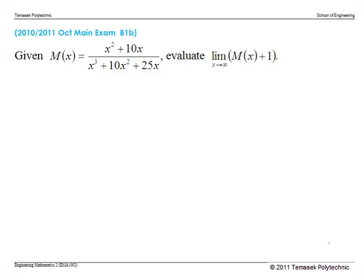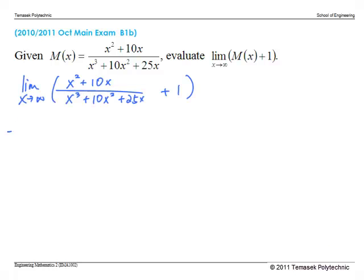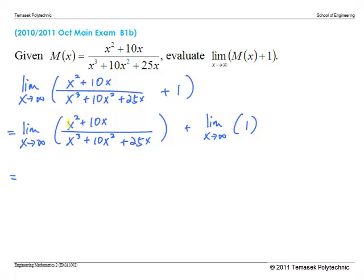In this last problem, as x tends to infinity, the leading terms dominate: they are x² in the numerator and x³ in the denominator. Since x³ increases much faster than x² as x goes to infinity, the whole term goes to 0, so that limit is 0. The limit of the constant 1 as x goes to infinity remains 1. Therefore the answer is 1.